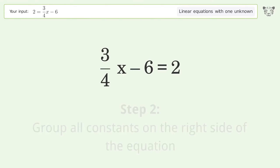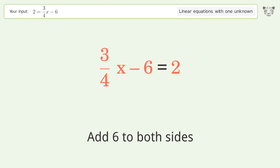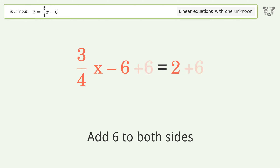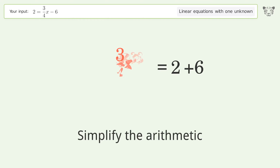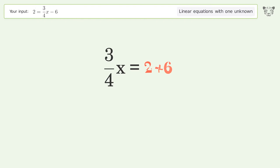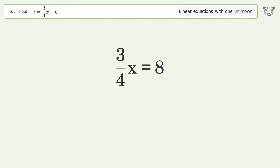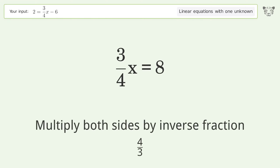Add 6 to both sides and simplify the arithmetic. To isolate x, multiply both sides by the inverse fraction 4 over 3.